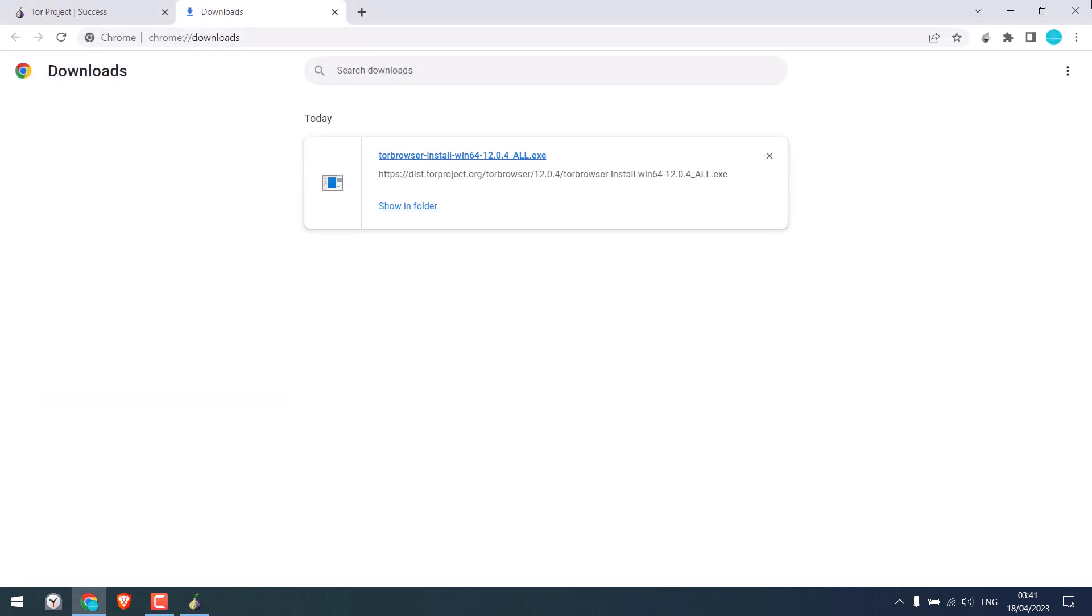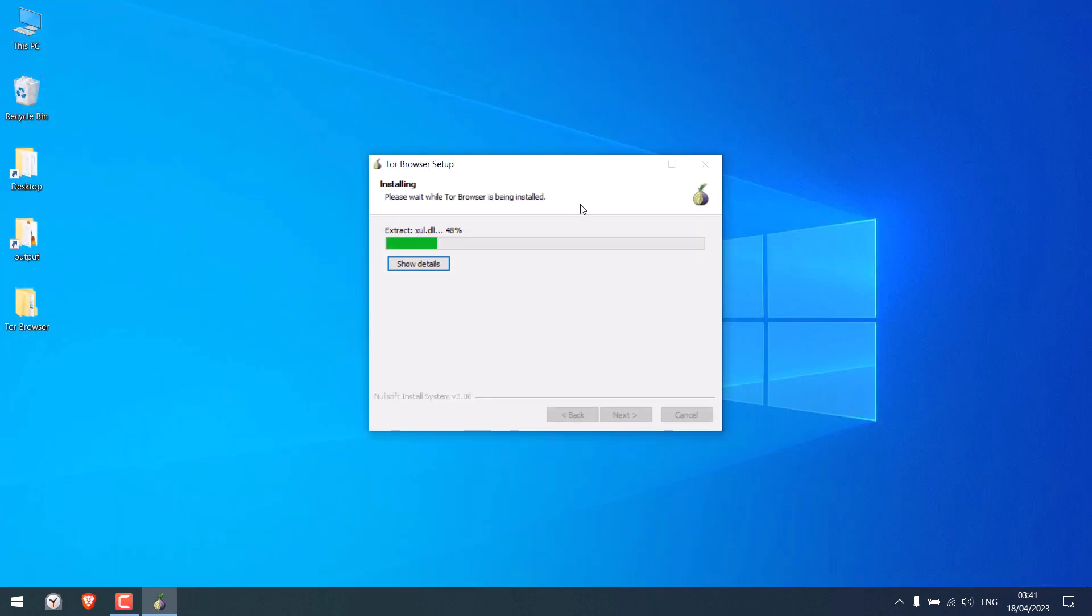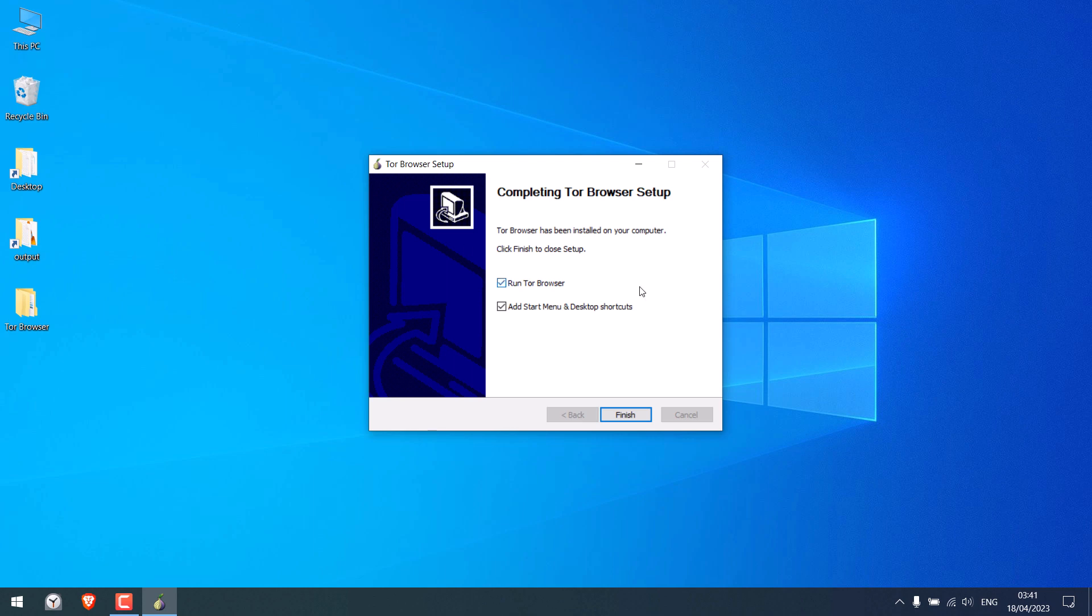Double click it. So it has been installed. You will see the Tor folder on the desktop and the shortcut is added to the start menu. Finish.